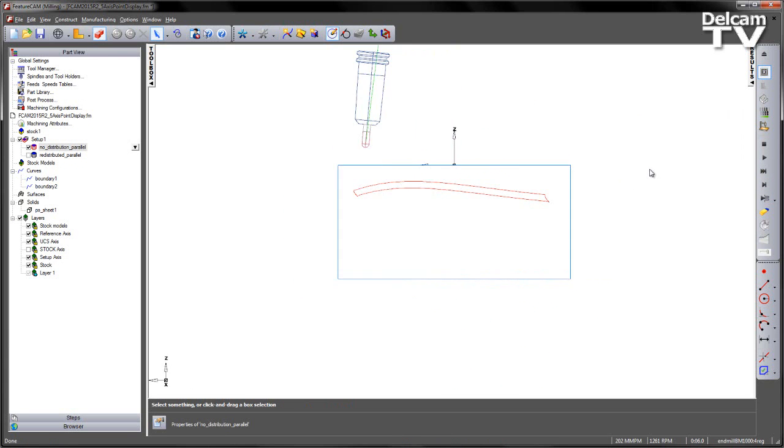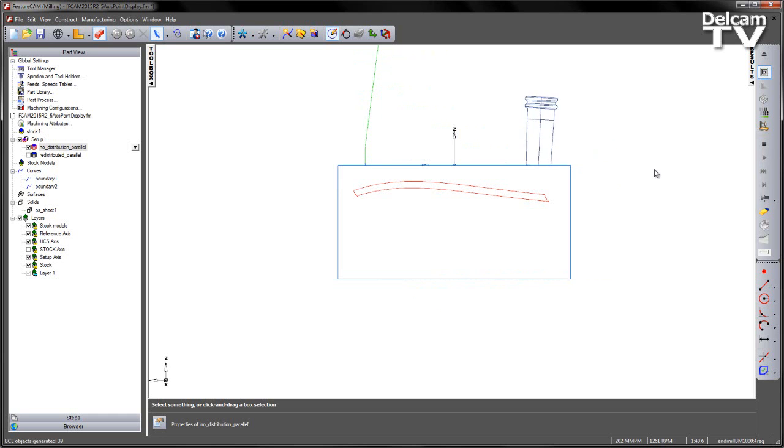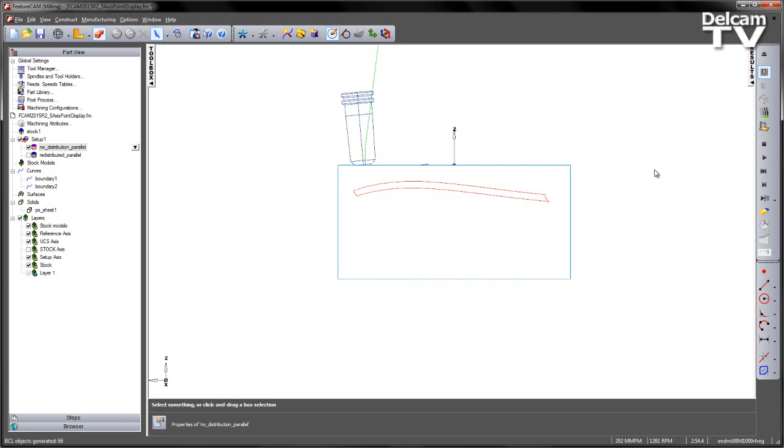Just doing an Alt F3, we can see the 5-axis motion as we're making our way across the component, like so.